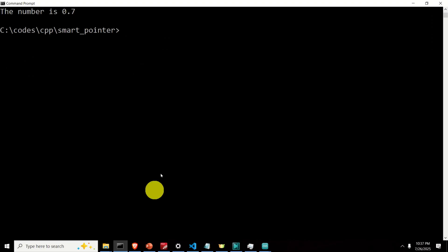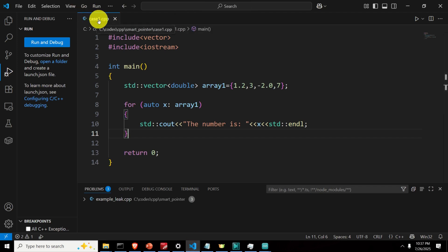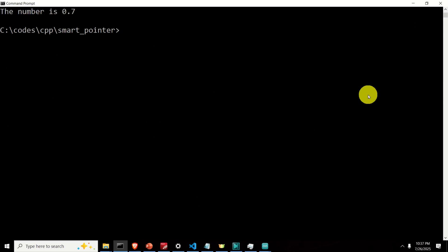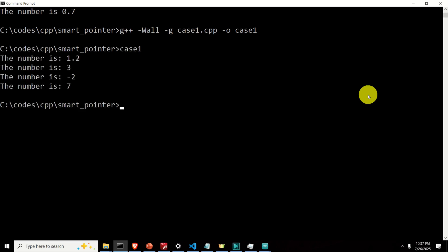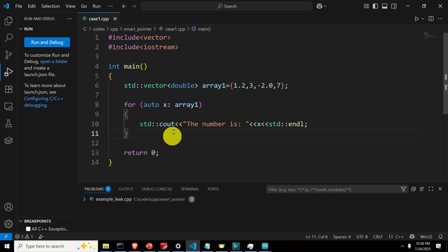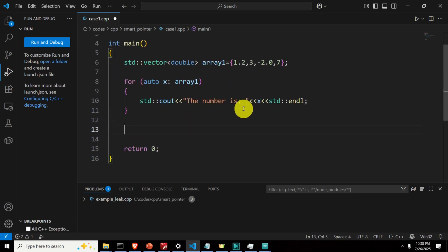Go back to the terminal. I'll use the GCC compiler to compile it, though you can use any other compiler. The name of the executable will be 'case1' and the source file is 'case1.cpp'. Run it and you can see we are printing the entries inside array1. However, x is a copy of each element — let's demonstrate that.